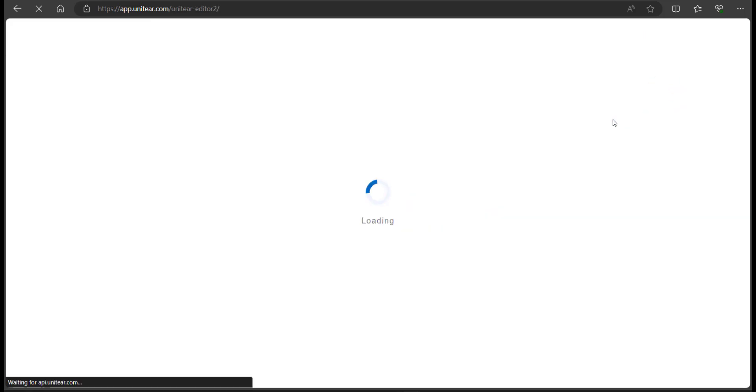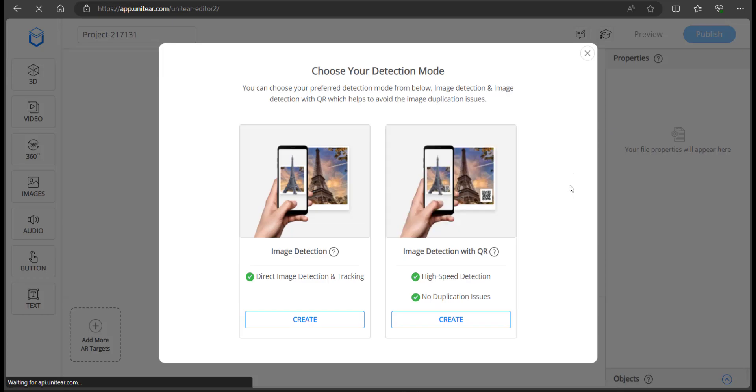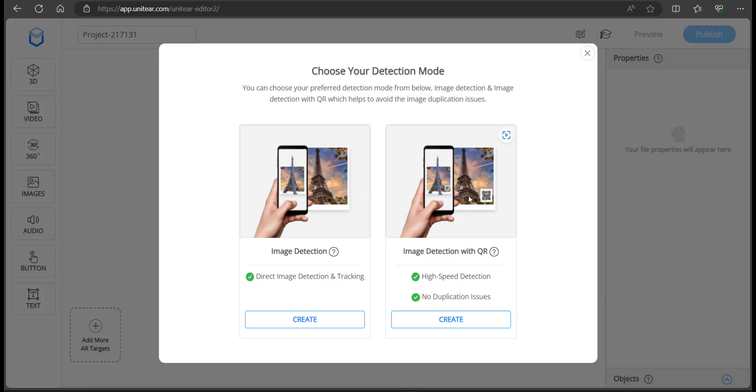That is going to ask me to upload a target image. Now there are two kinds of detection here: image detection and image detection with QR. Image detection wouldn't have any artifact on top of it like a QR, but you can use the image only once. When it comes to adding a QR, you can have the same two images but different content on top of it. So if you are trying to run a campaign or something like that, you can plan it accordingly.